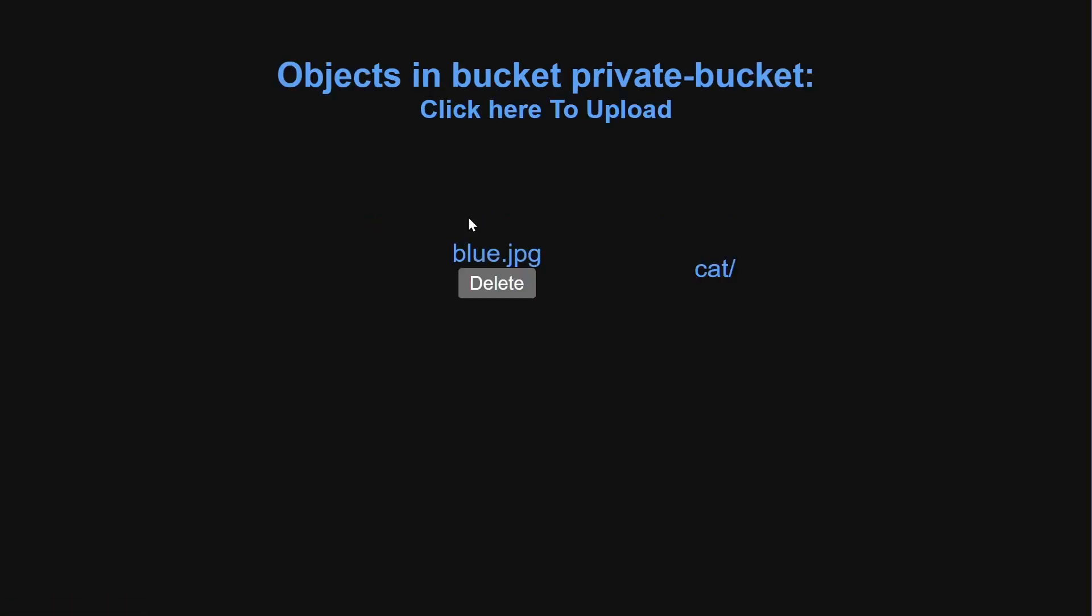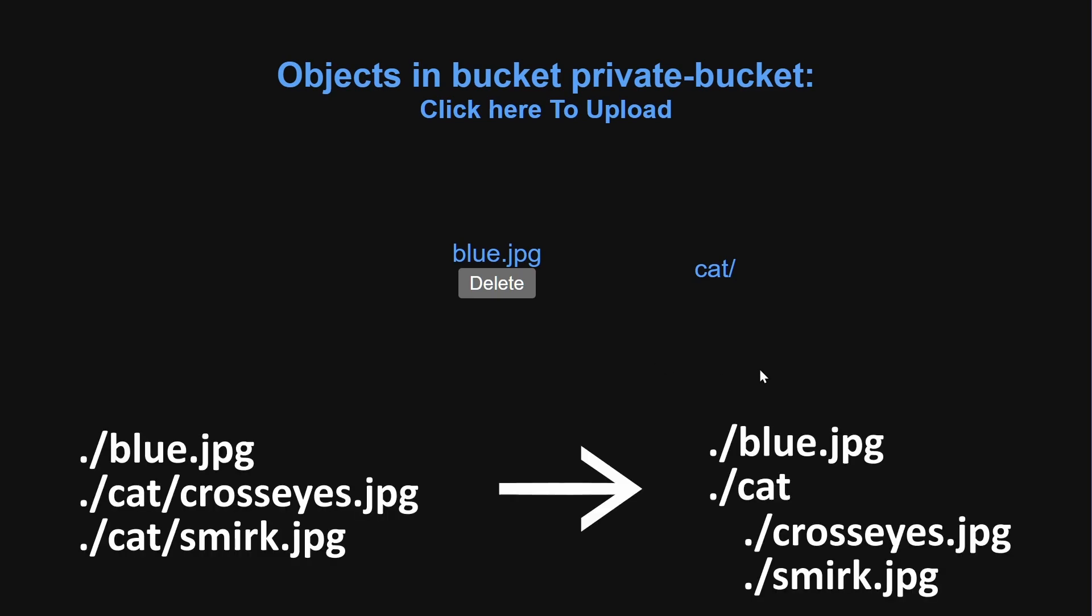We will begin by clicking on a bucket to view the list of all objects stored within. Through the use of code, we can organize these objects into folders despite the flat file structure of object storage.